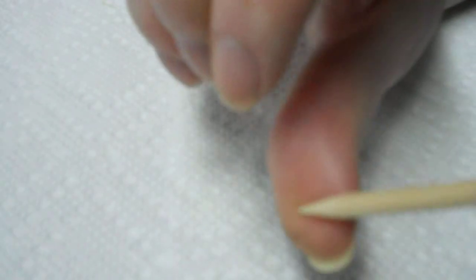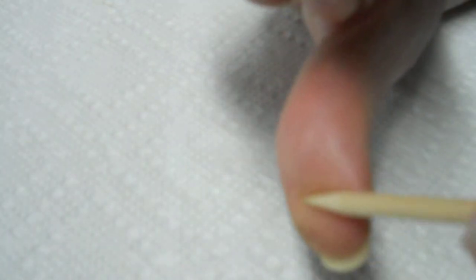Underneath all your fingers, all this fleshy tissue here is called sebaceous tissue, and the bone in your finger is called the phalange bone.